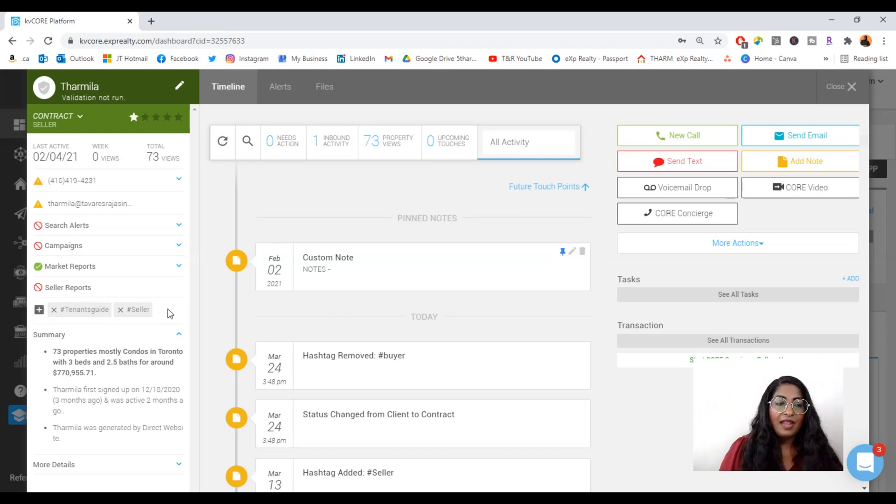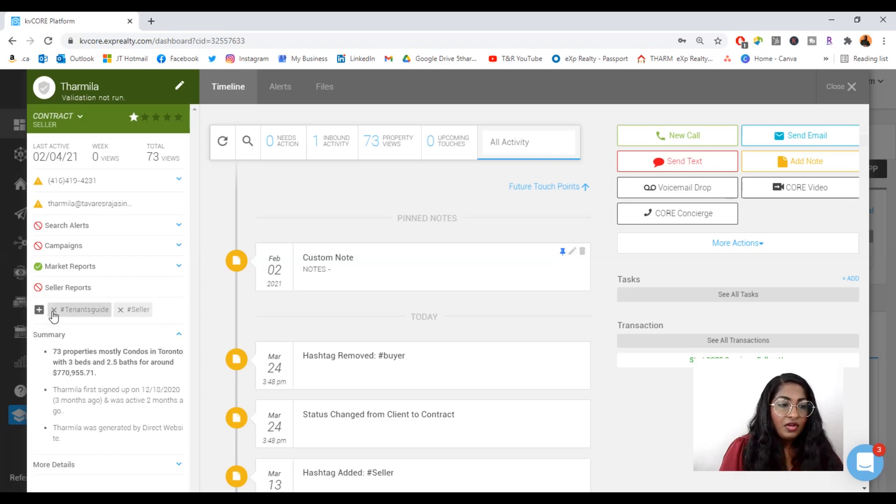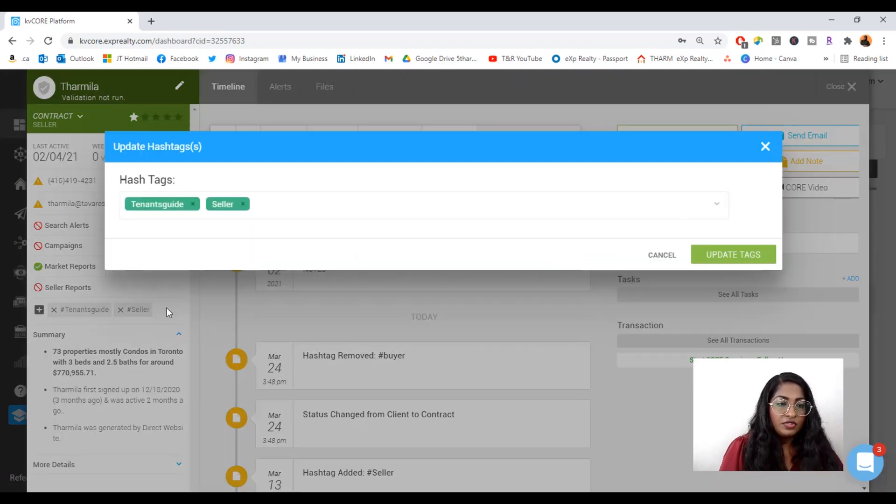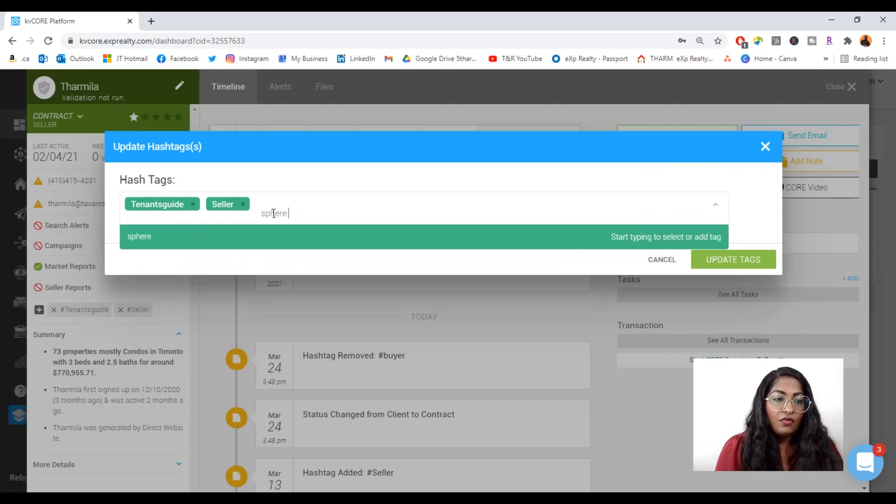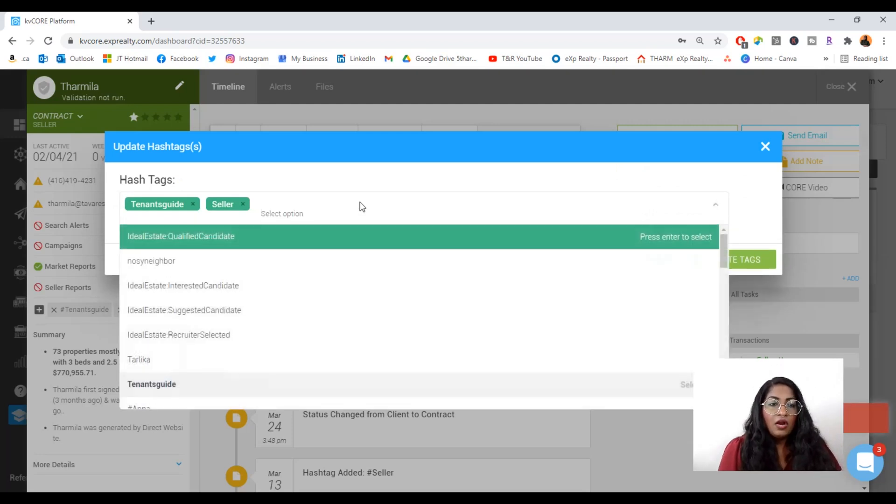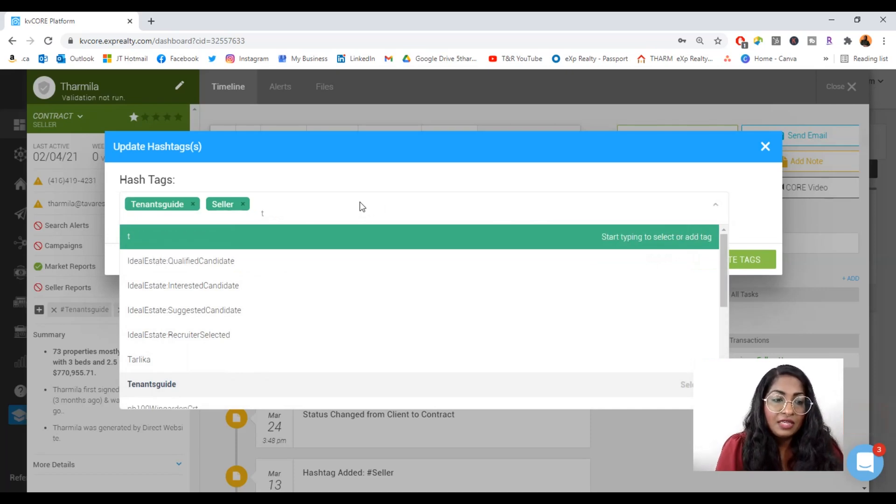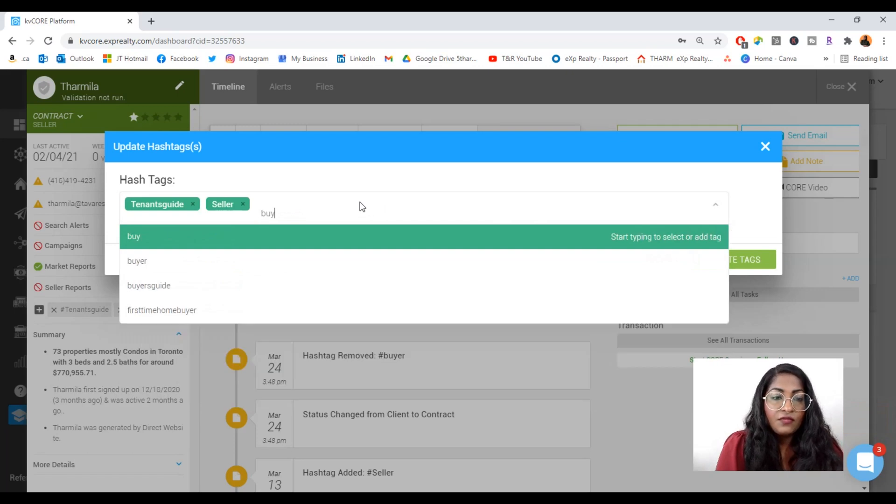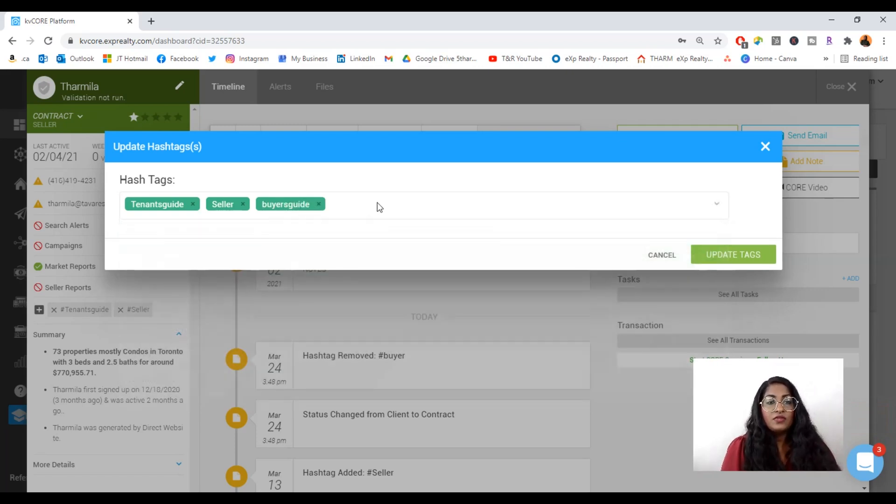But let's say they were manually added because you met them at a coffee shop or they're a part of your sphere. So it's super important to come in here and add in, their sphere. Or they came in through a particular ad you ran, maybe it's for a buyer's guide. And then you can add that as well.